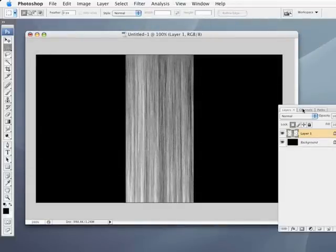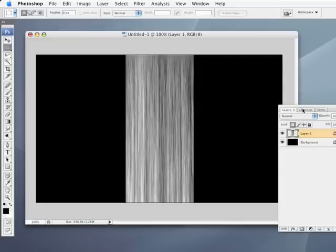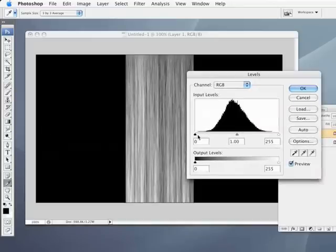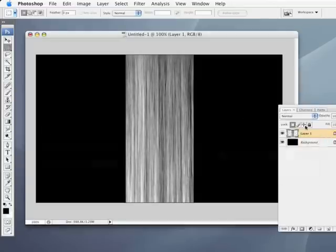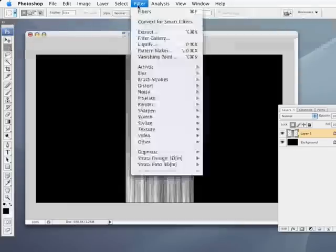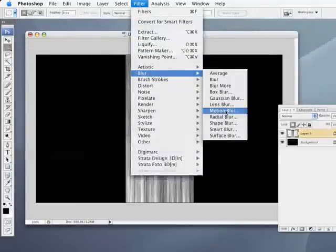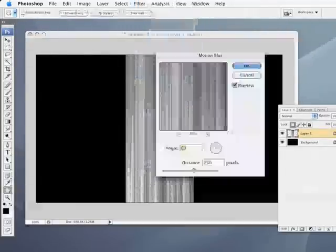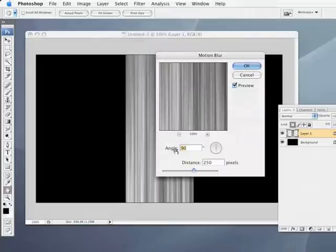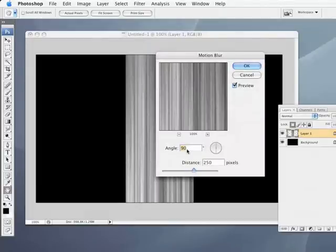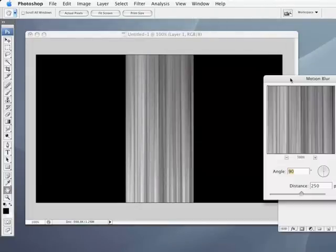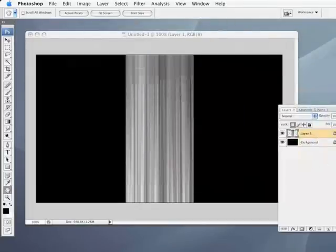Now, I'm going to increase the contrast of this a little bit. I'm going to bring up my levels by pressing Command or Control L. And let's push these sliders in just to increase that contrast just a little bit. Now, of course, that transparency is still locked, so I'm going to go under the filter menu and choose blur, motion blur. And we're going to do a 90 degree straight up and down blur at about 250 pixels. That looks pretty good.